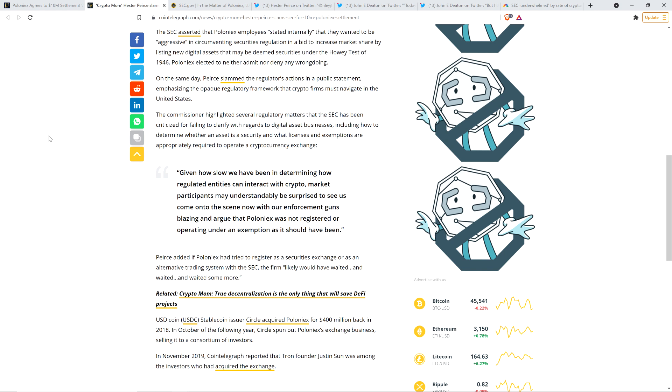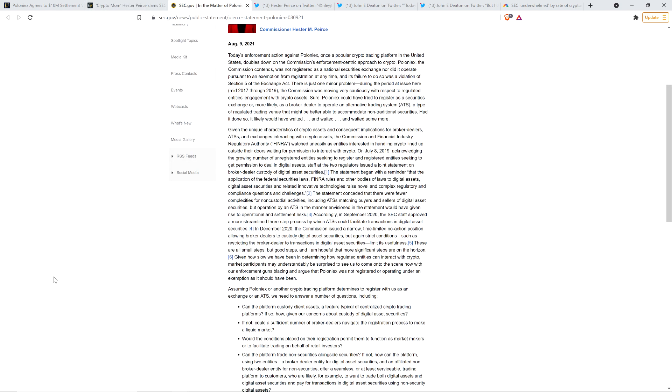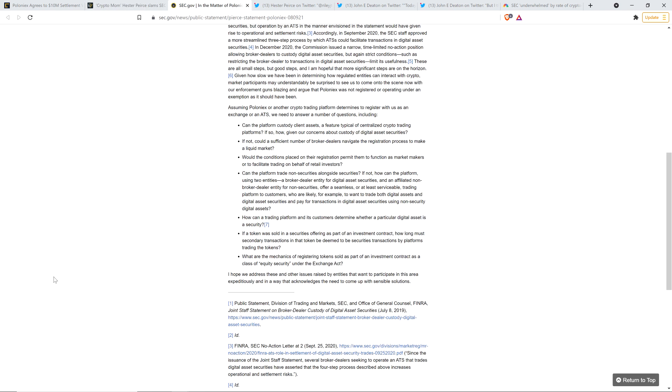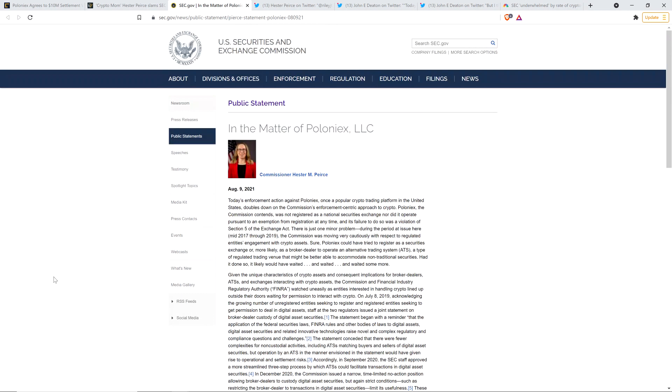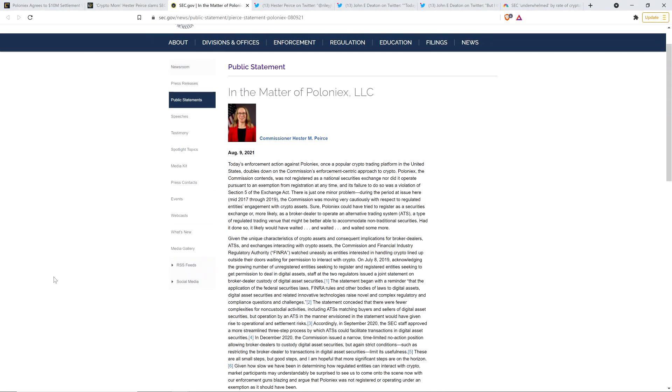Peirce added, if Poloniex had tried to register it as a securities exchange or as an alternative trading system with the SEC, the firm, quote, likely would have waited and waited and waited some more, end quote. Exactly. And I read this. This is the full thing. I didn't want to go through this whole piece that she wrote up for this video. It's not necessary to get all the points across. But the first time I read that, I was sitting there like, yes, this is true. So here's somebody, one of the most high up individuals working at the SEC, acknowledging that even if Poloniex had approached the SEC and because they don't know if they have to comply in certain ways and get certain certifications, this or that, even if they had gone that route out of an extreme abundance of caution, they wouldn't have been able to conduct their business because the SEC doesn't know how they want to proceed. They're not providing regulatory clarity.